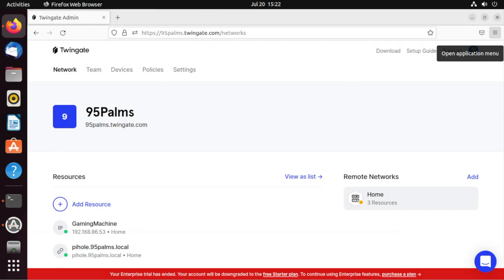Let's take a look at how to create a remote network on a Linux machine with TwinGate. I'm already logged in my TwinGate admin console. You can see it's called 95palms. That's just my local demo environment.